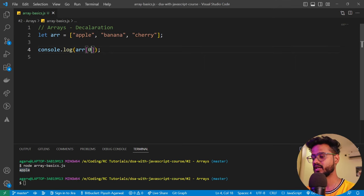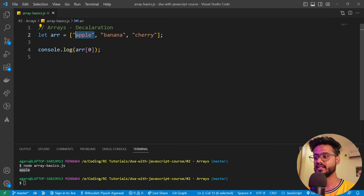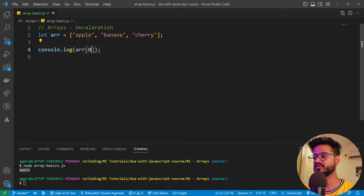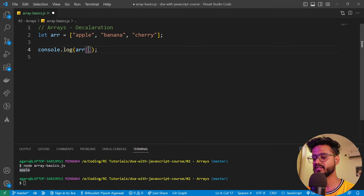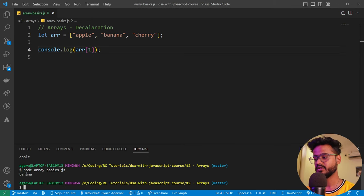Similarly, if you want to access the second element, indexing in an array starts from zero — so zero, one, two and so on. That's why we write `array[0]` to access the first element. To access the second element, we write `array[1]` and run it again — and there we get banana.